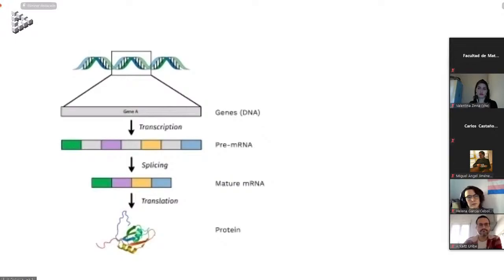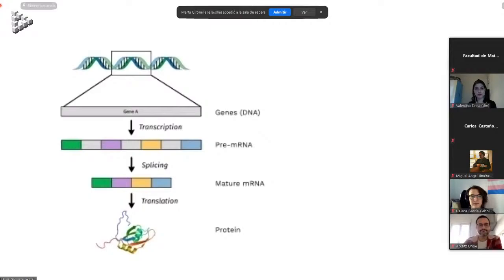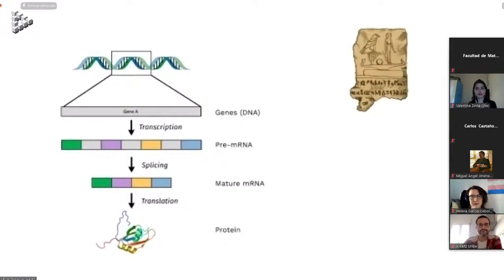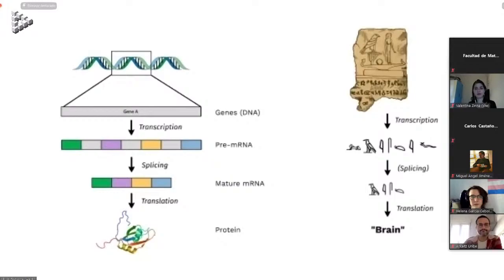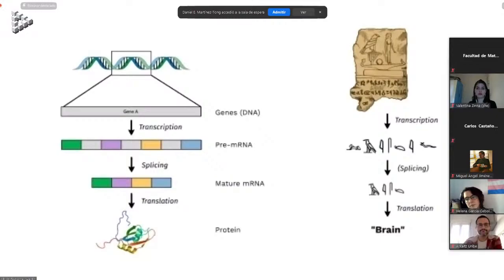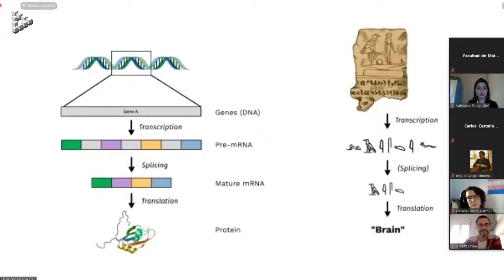To make this less technical, think of it like hieroglyphics: first we transcribe them into a file we can work with, then we refine it — analogous to splicing, removing scratches or marks that could be mistaken for words — and then we translate those refined words into the final meaning. In alternative splicing, instead of getting one mature mRNA from one gene, we get several different mature mRNAs. Some exclude bits that should be included, or include bits that should be excluded.